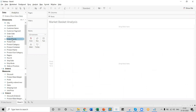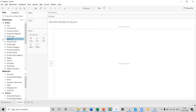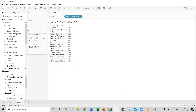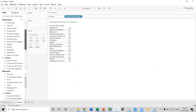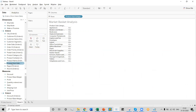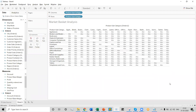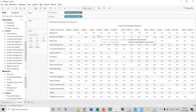In order to perform a market basket analysis, we need to drag the Product Subcategory from the first order table into the rows section. We can also drag the Product Subcategory from the second table into the column section. Now we can see we have one of the custom visuals in Tableau, which will be used for doing a market basket analysis. We can also change the size of this visual by selecting the entire view.